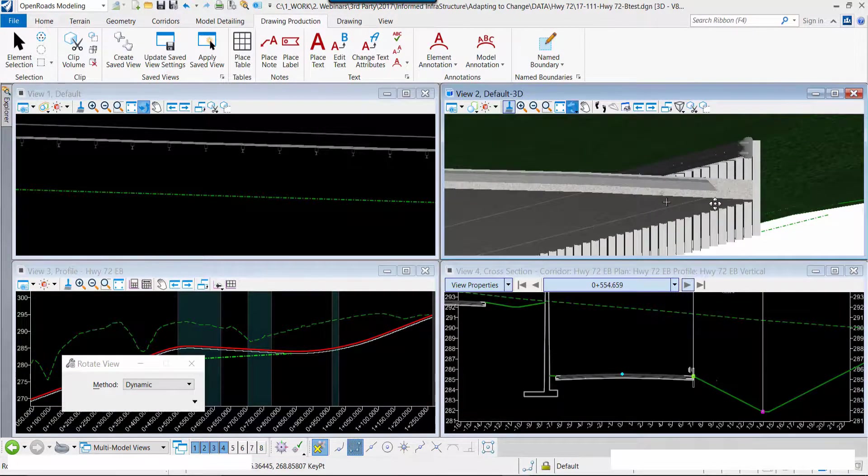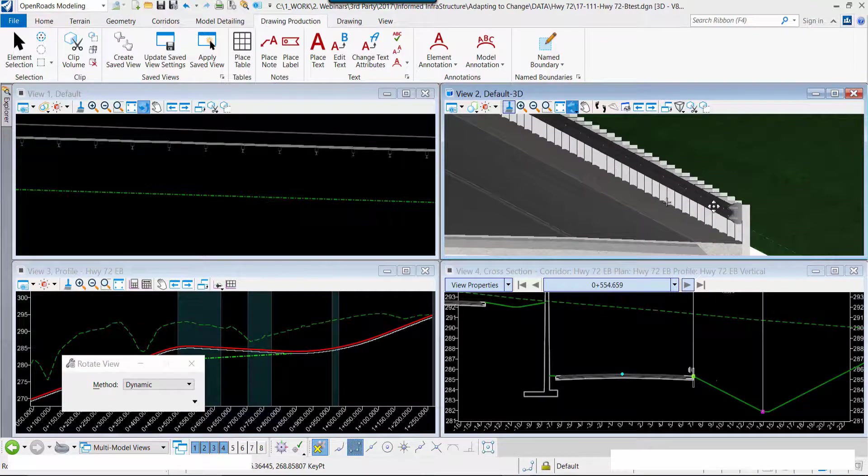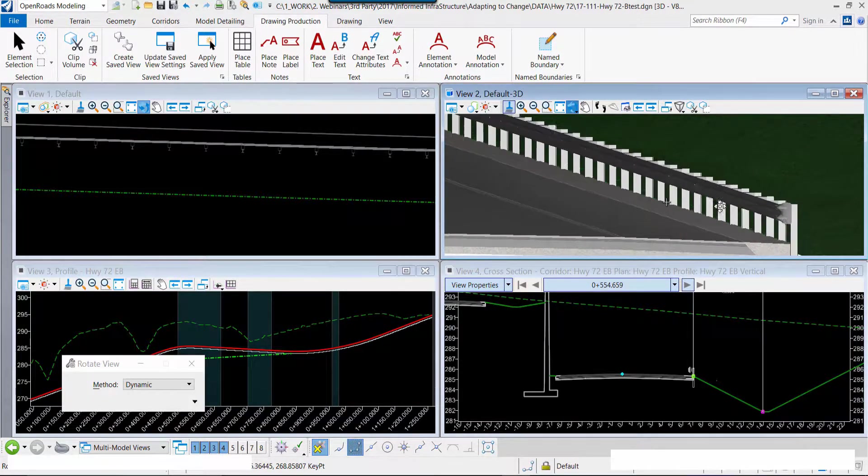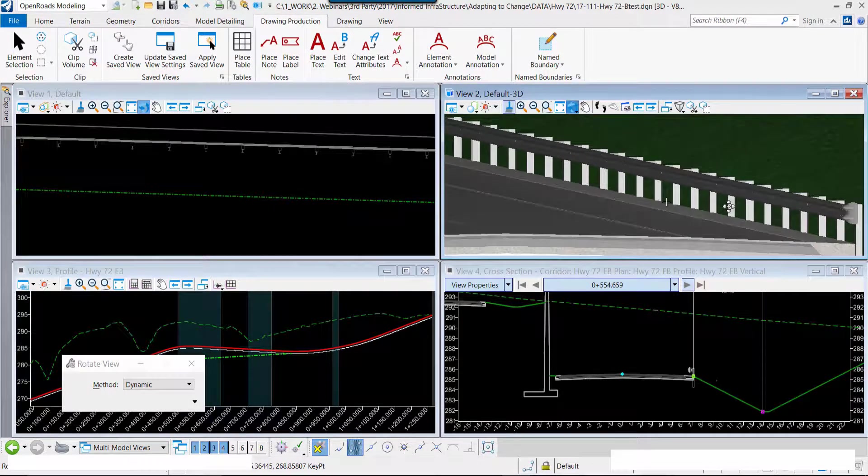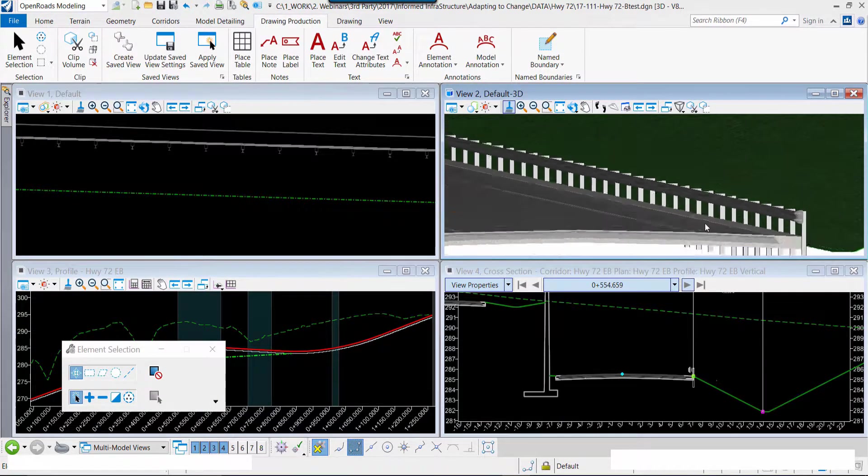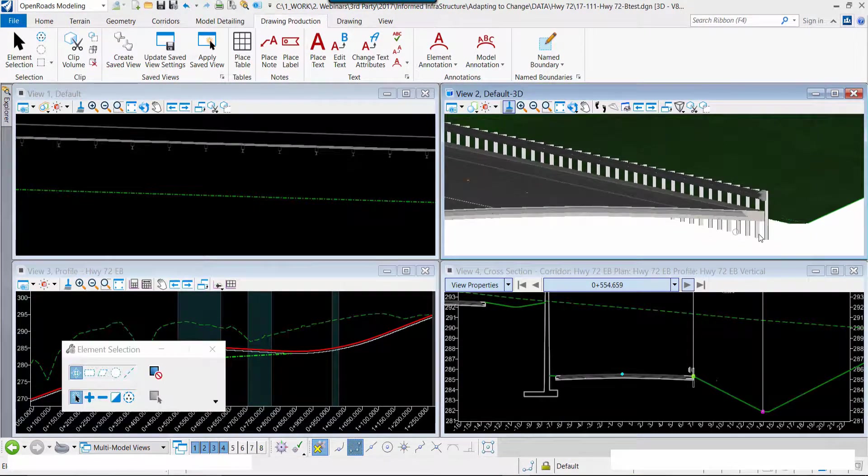We have now widened the shoulder and implemented a guardrail into our design model.